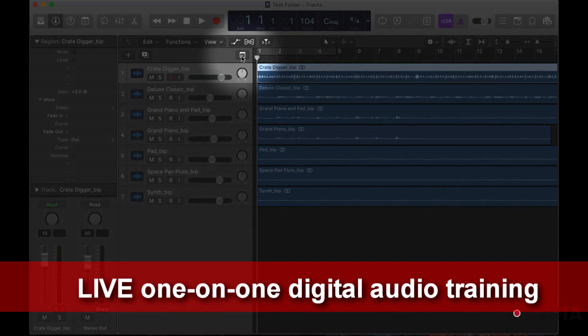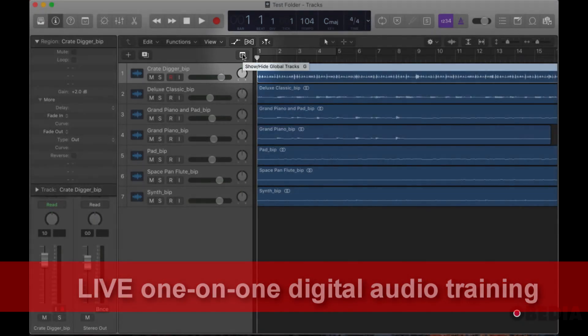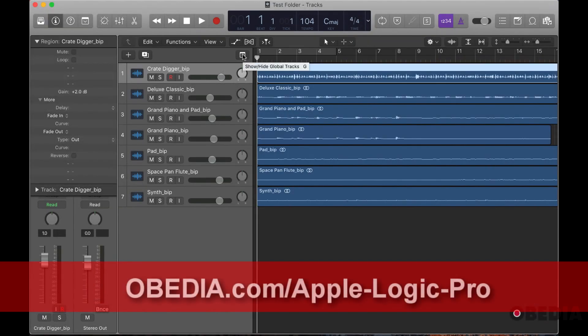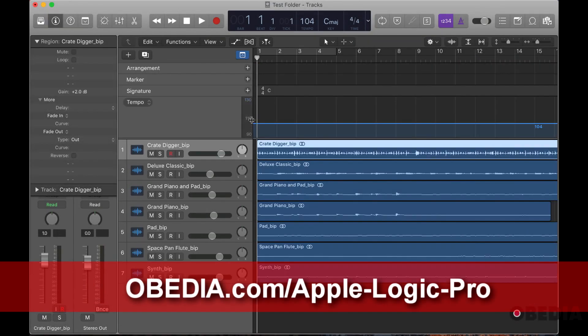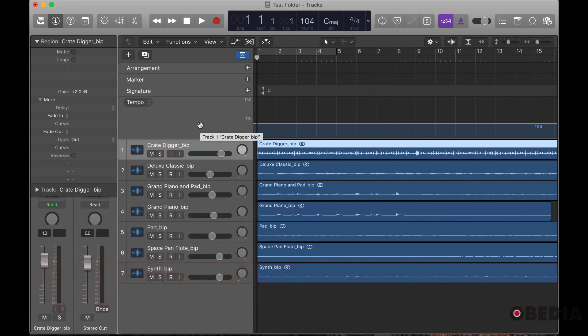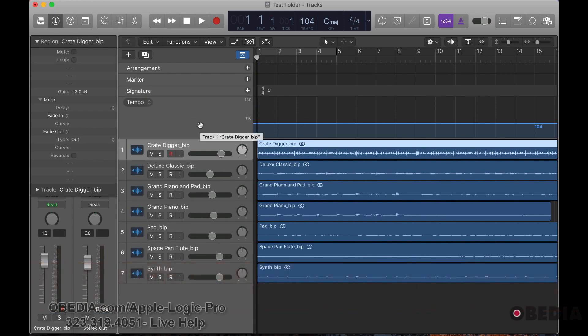That button is right here: show/hide global tracks. Here we can adjust our tempo, key signature, marker, and arrangement. That arrangement includes a structure for your intro, verse, chorus, and the like, but we're going to concentrate on markers.